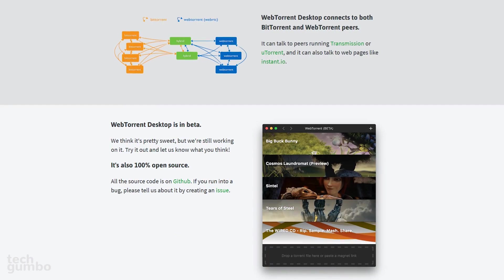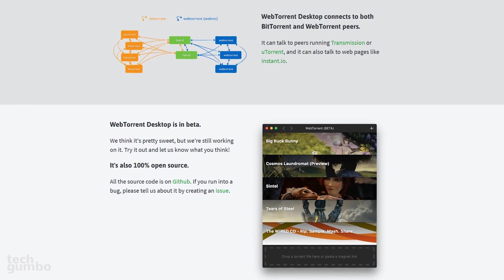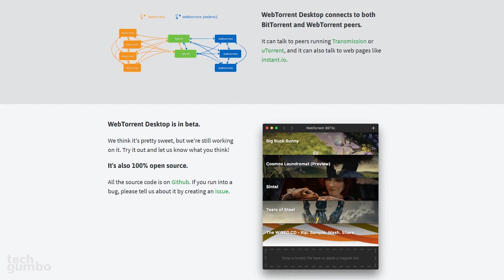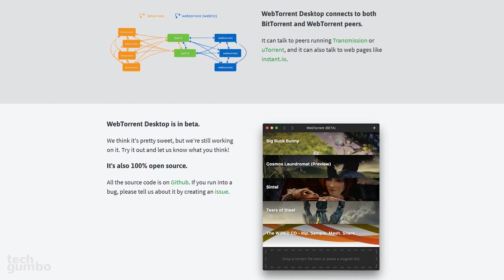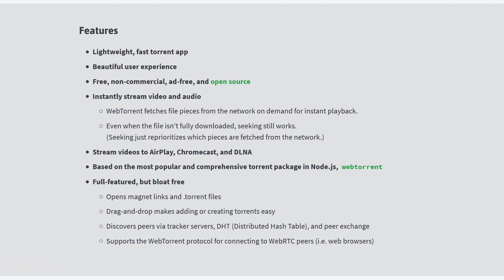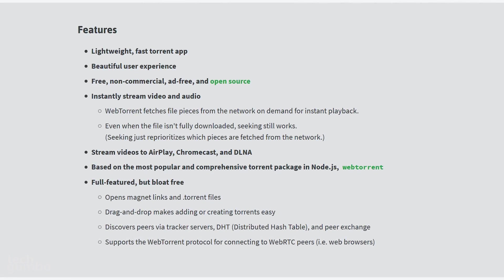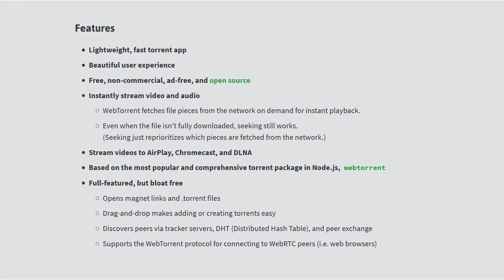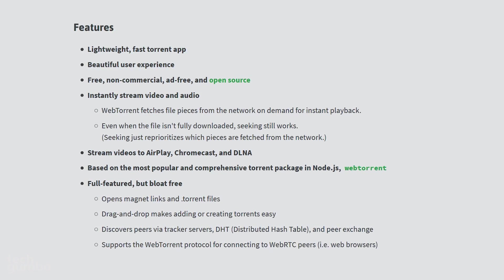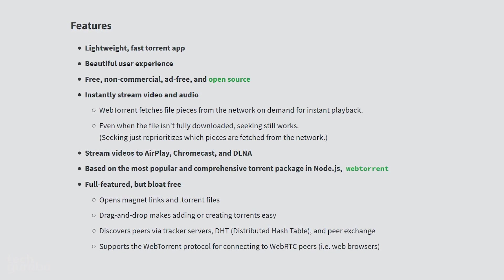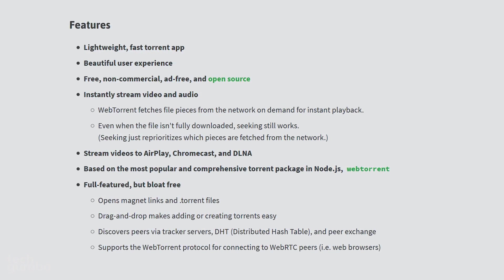Even though their desktop version is still in beta, it runs well and I didn't encounter any bugs in testing. In addition to the usual features, it offers the ability to stream your videos to Chromecast, AirPlay, and DLNA.